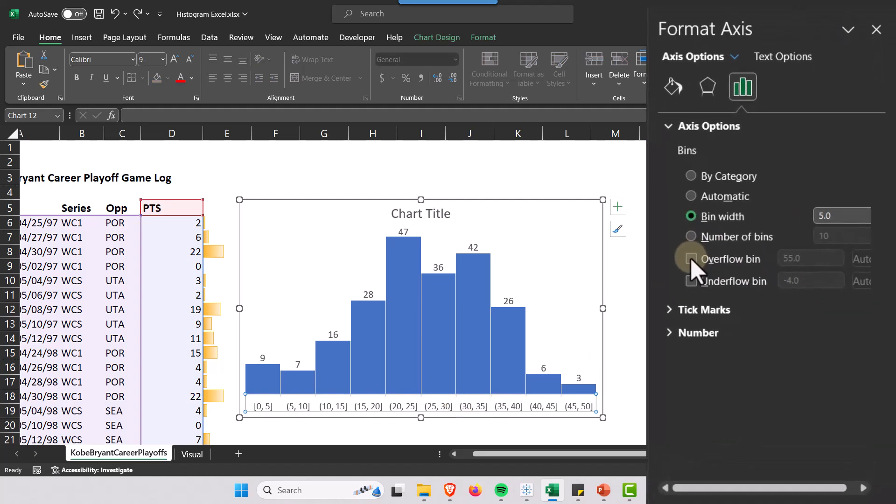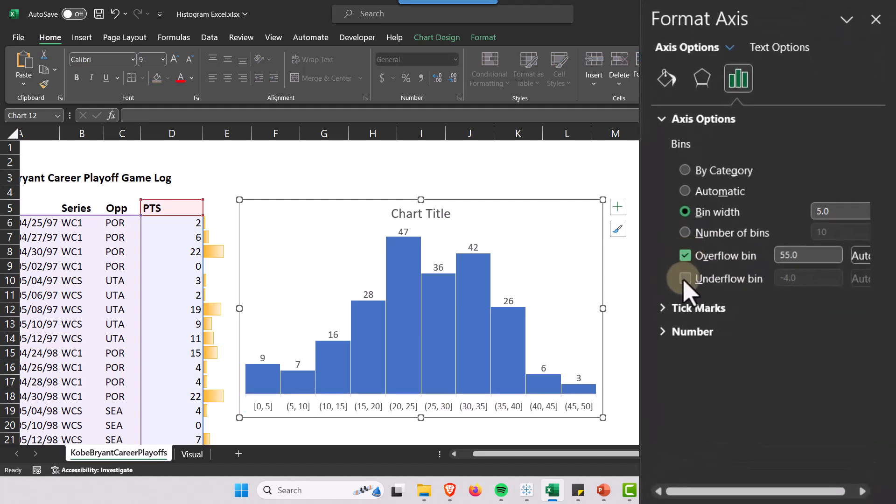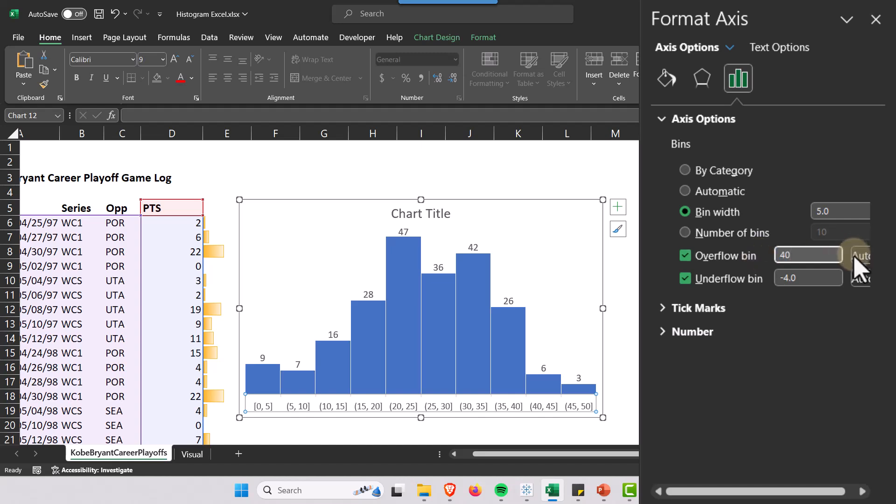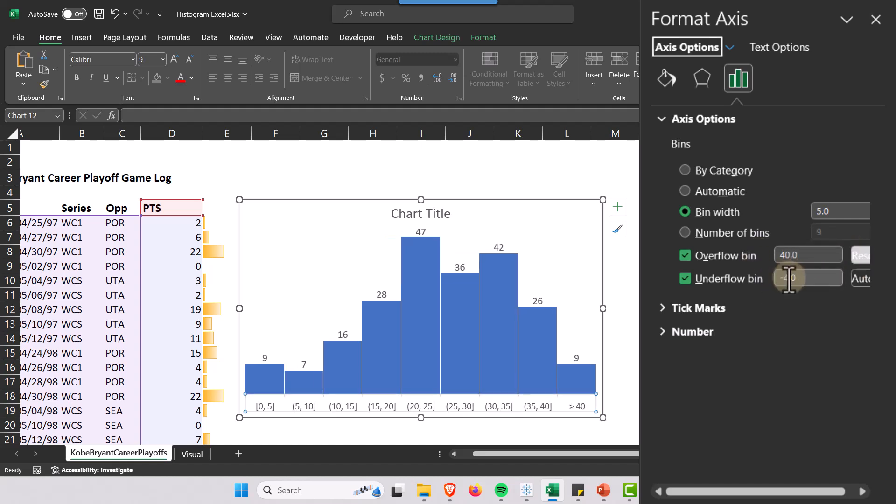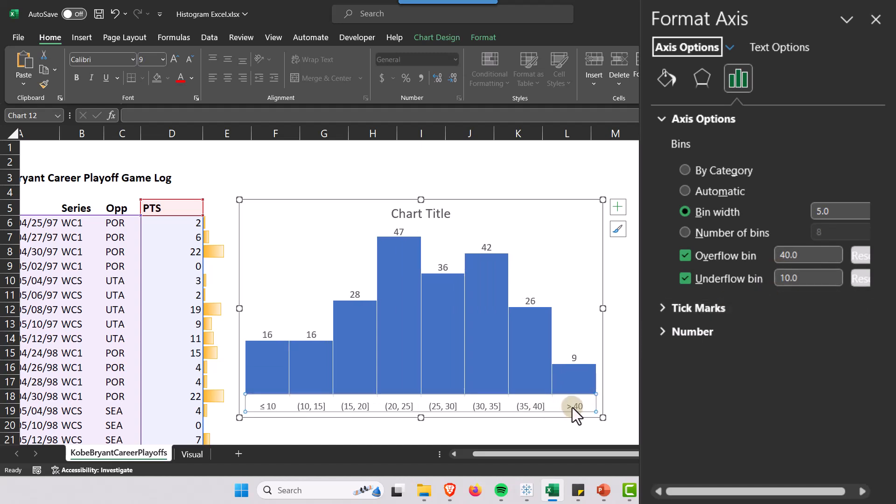There's an overflow and an underflow if you want to use that. So if I said overflow, let's bin everything, all games over 40 points, and underflow any games under 10.